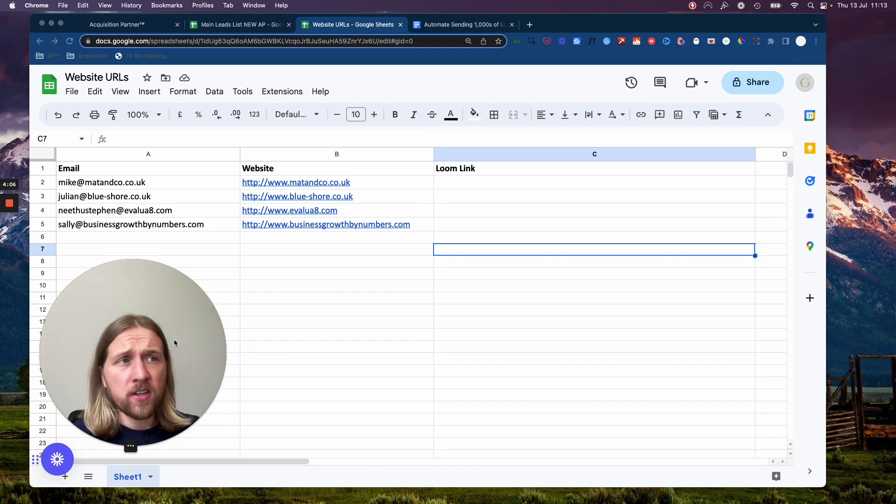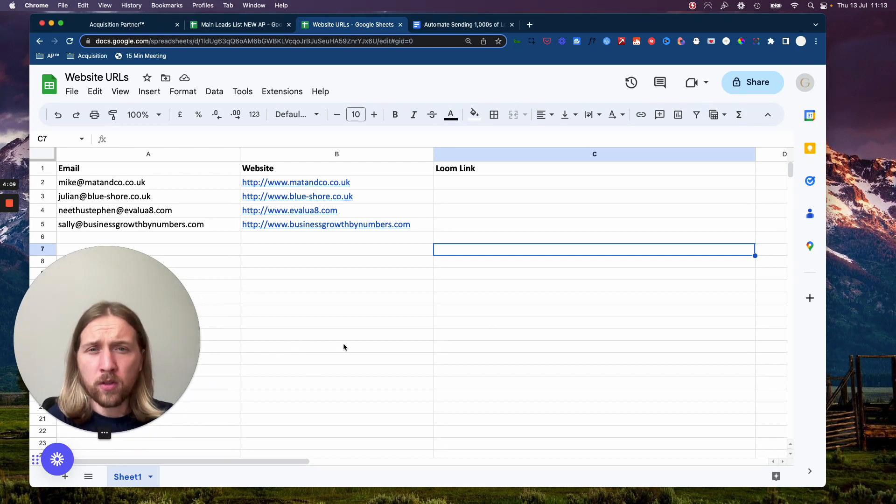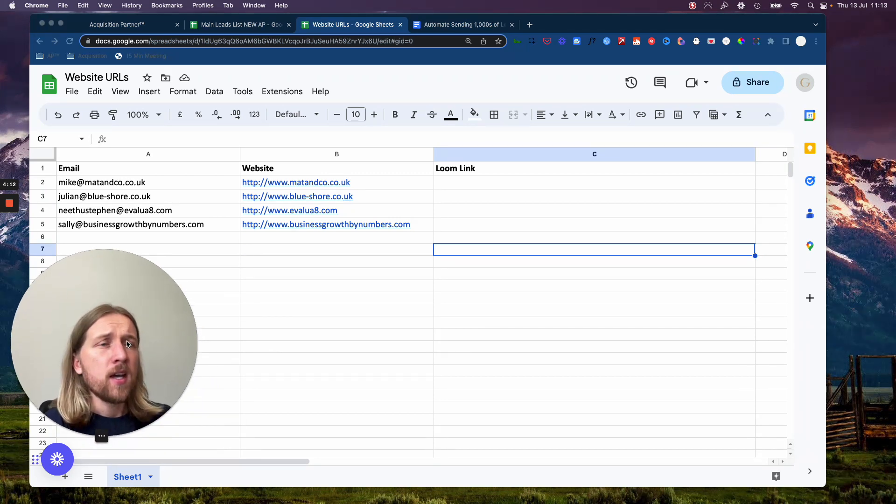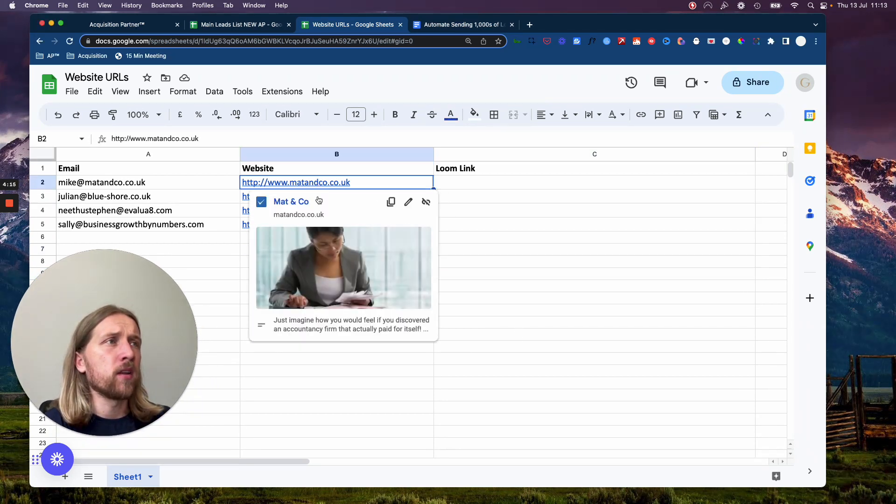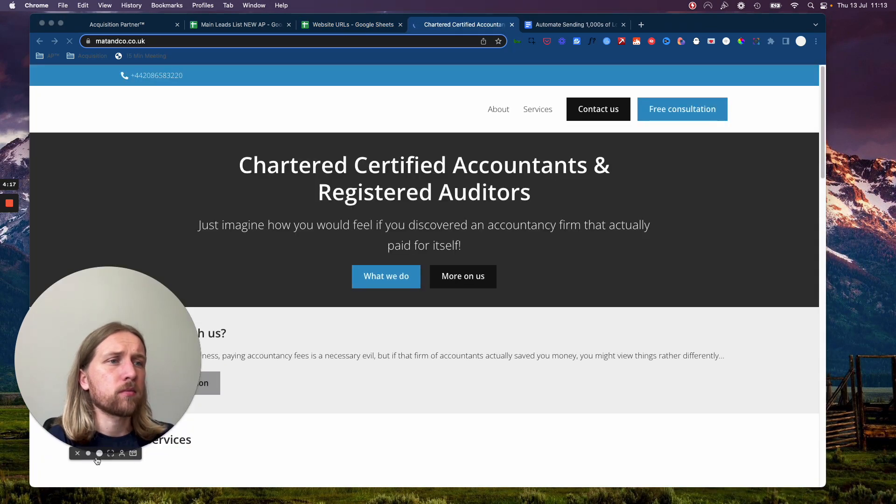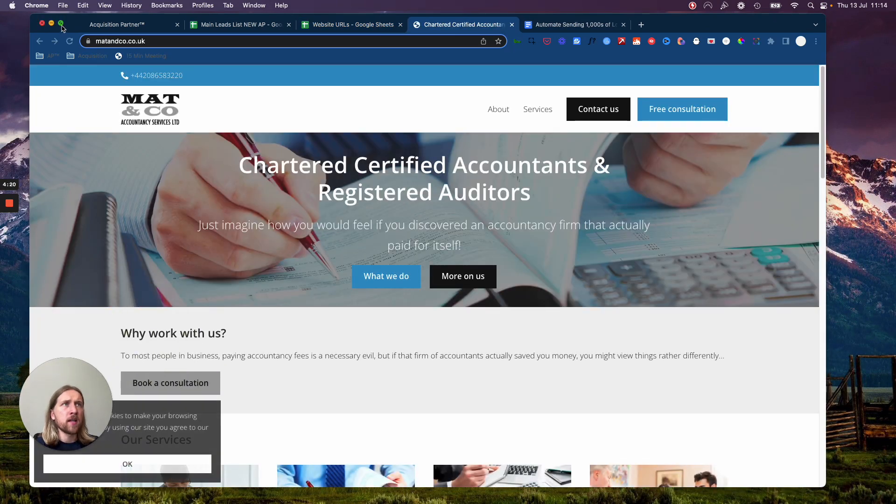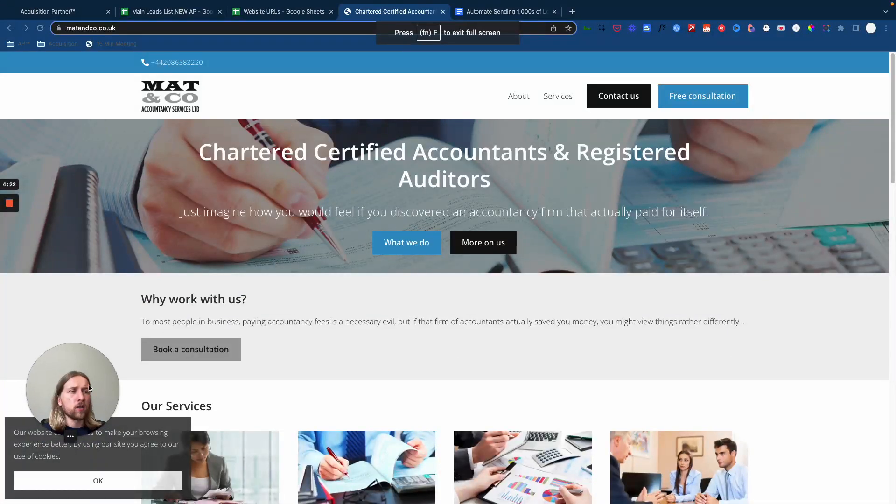Now, I've got a couple of videos on my channel already about how to actually record those Loom evergreen videos. And the basic way that you do that is by clicking on the prospects website. I'm recording this YouTube video now on Loom anyway. So I'm not going to stop this and redo it.